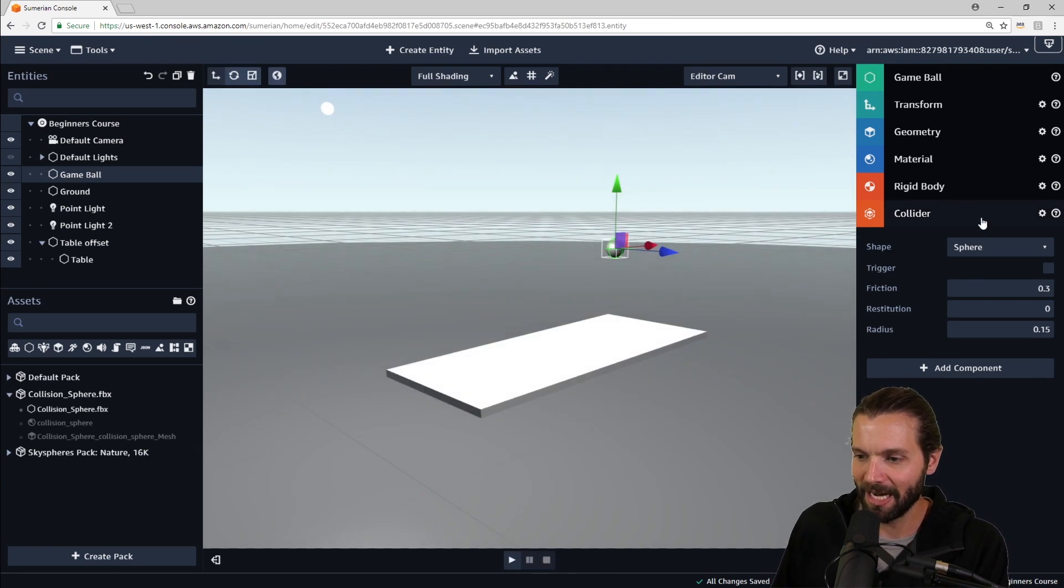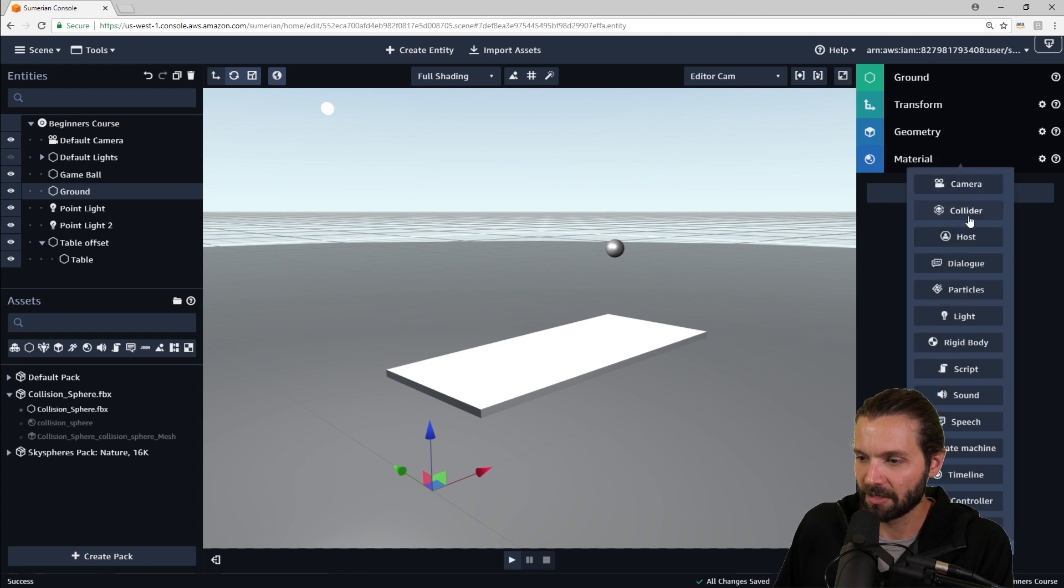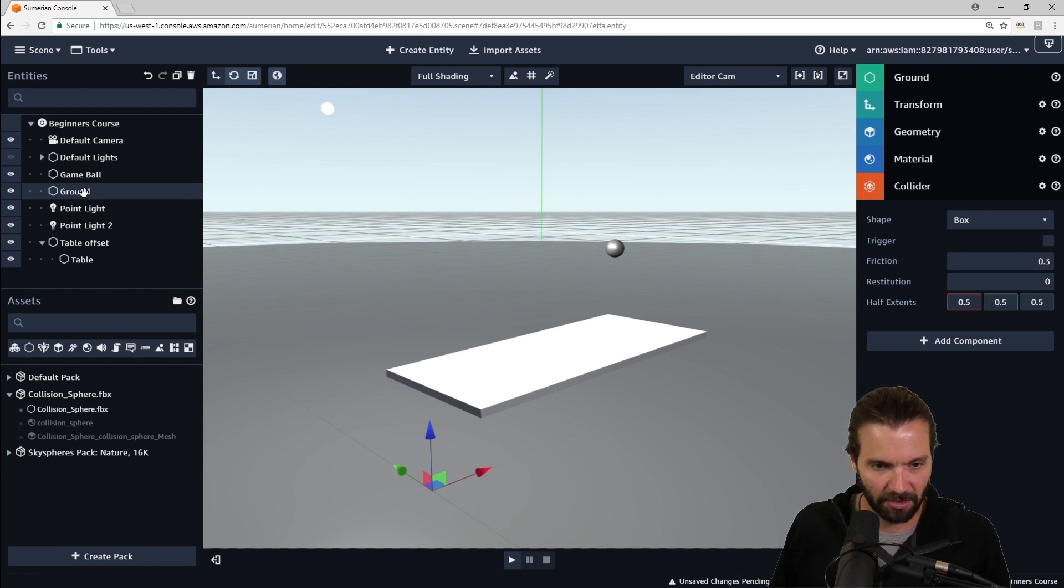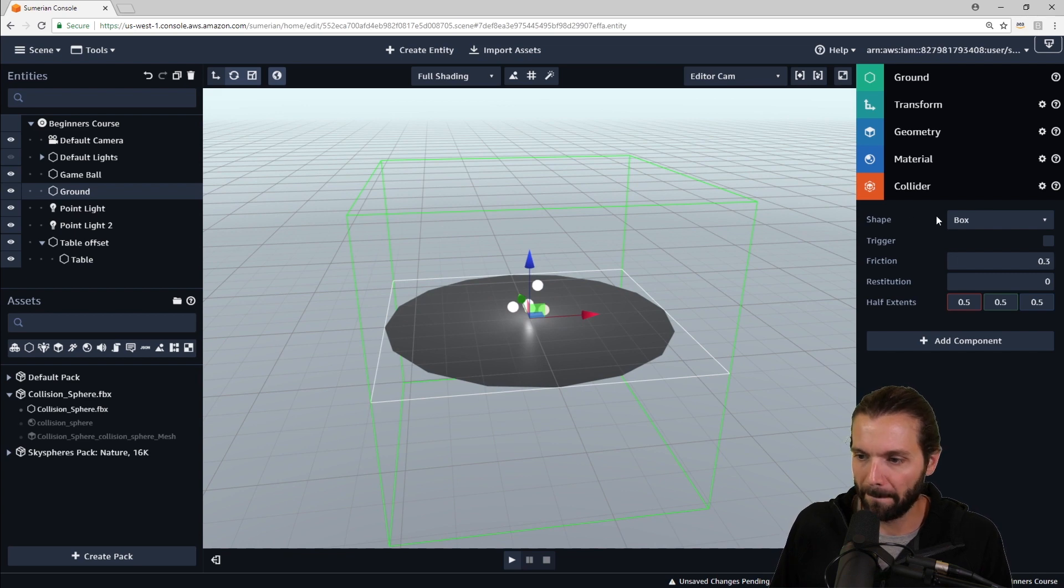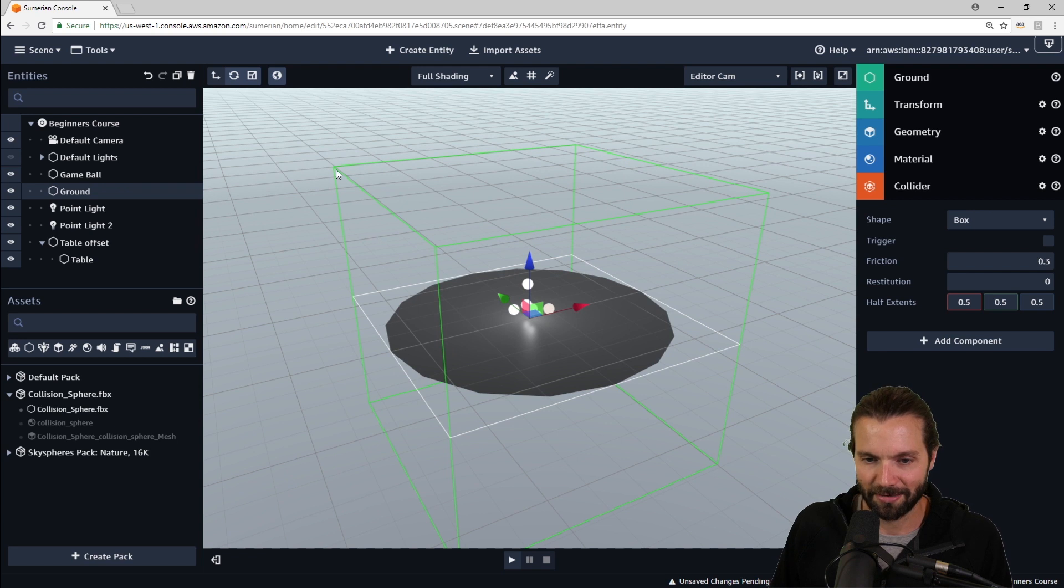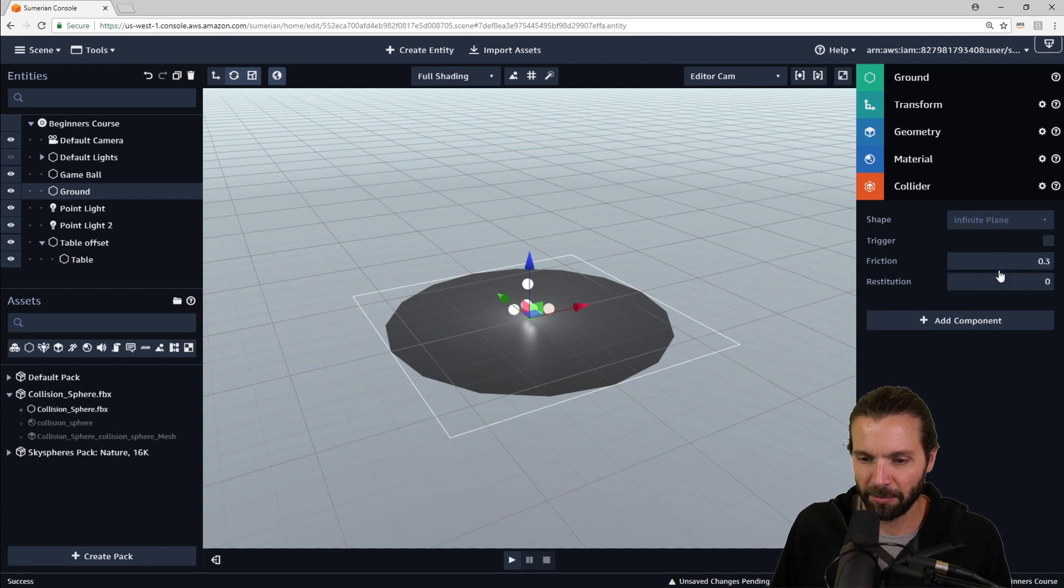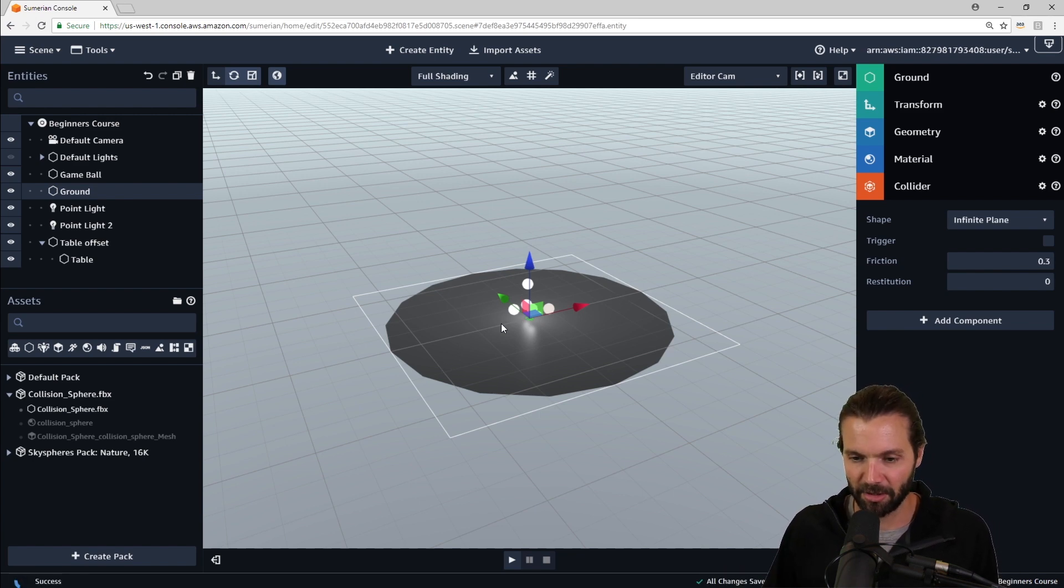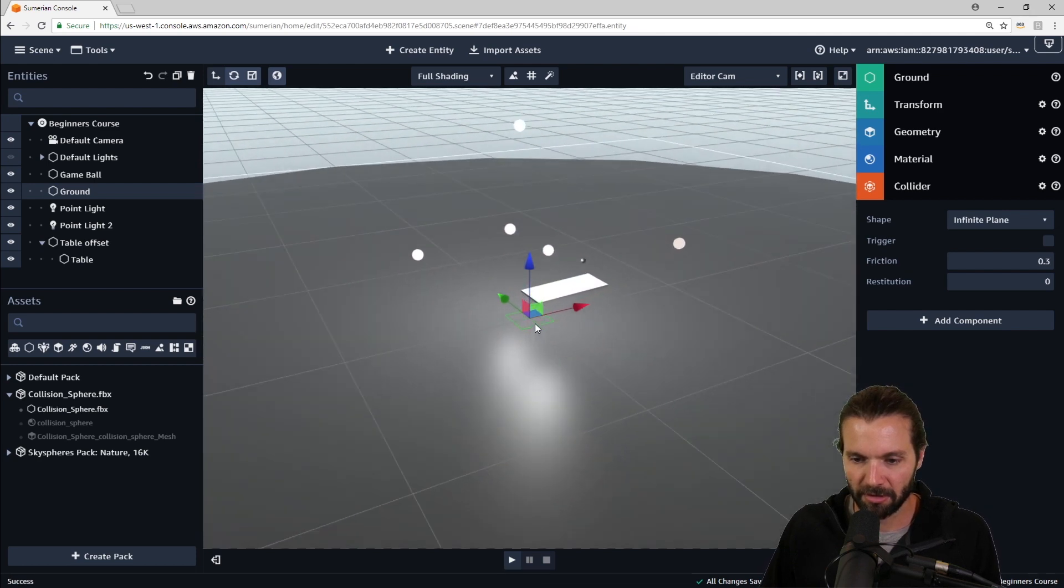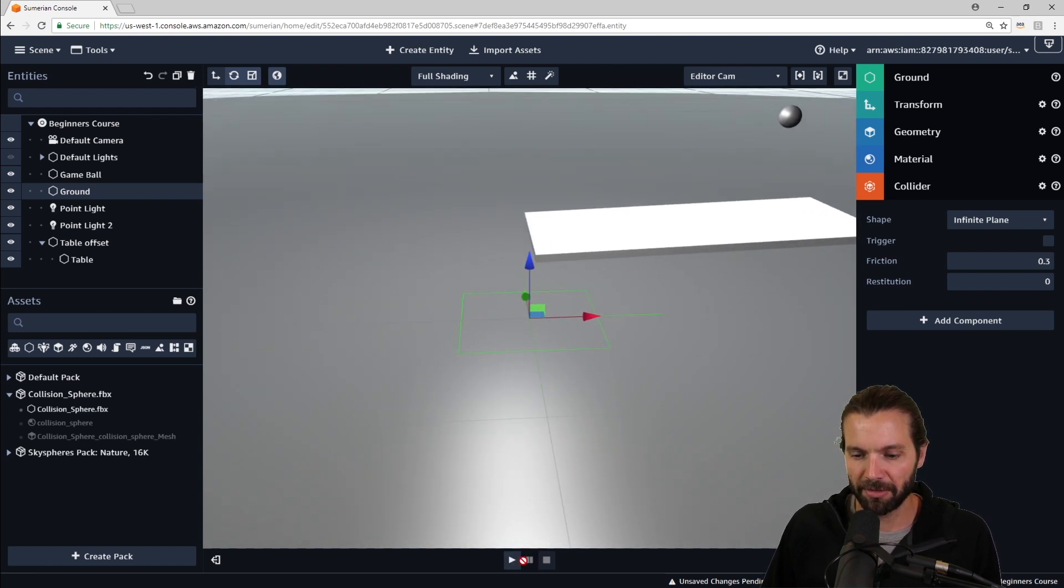So lastly, we need to add a collider to the ground. So we'll select the ground entity. We'll select add component, and then add a collider. Again, the shape, if you zoom out, let's look at our ground. It's this large disk. And if we have a box-shaped collider around that disk, it's going to be this huge box, which we don't want. What we do want is an infinite plane. So the infinite plane will then extend infinitely beyond the disk. Let's zoom in. You can see the collider shape there on this disk.